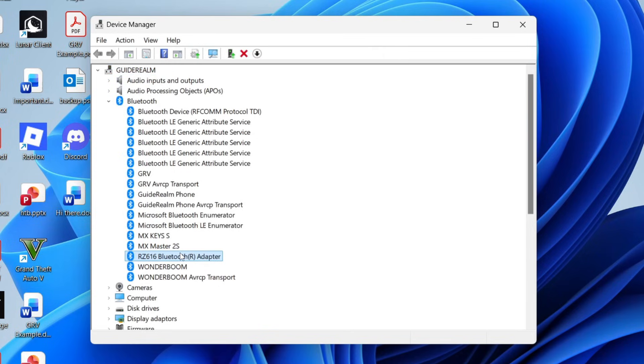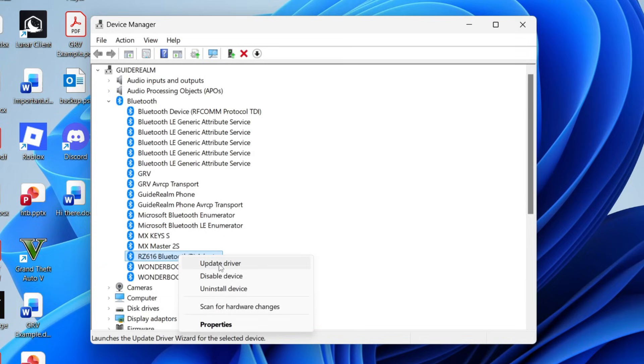Find the Bluetooth adapter, and you want to right click on it. First of all, make sure that it's enabled. Mine already is. If you enable it, see if that solves it.